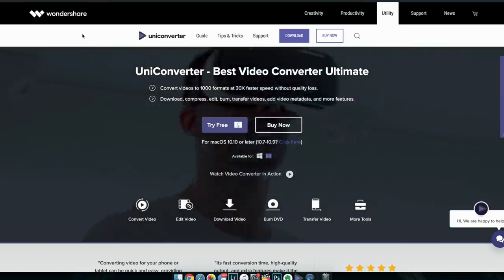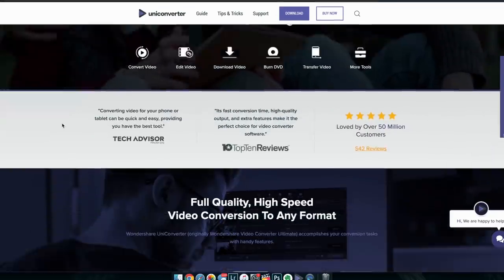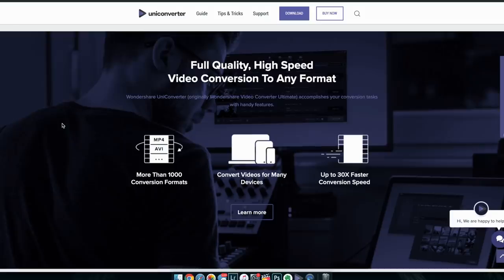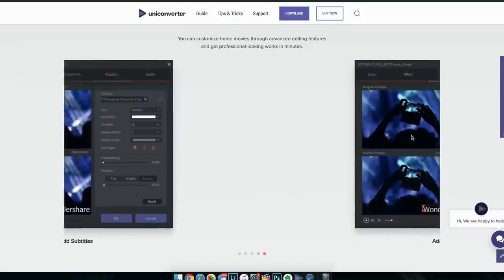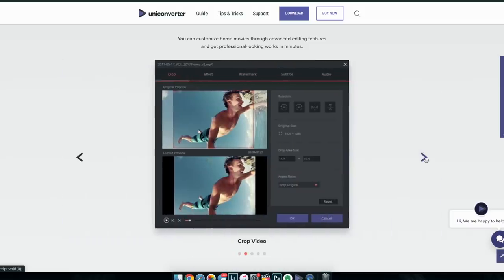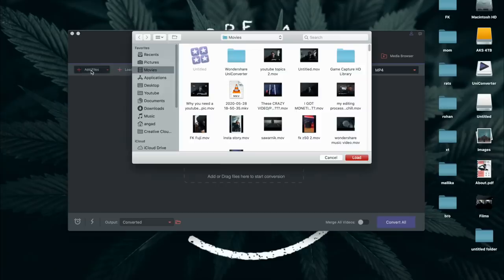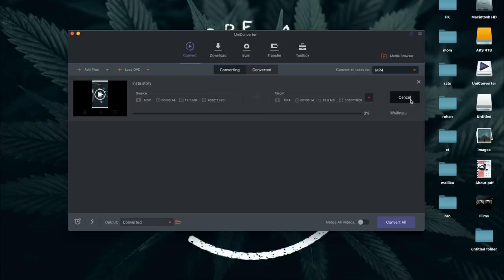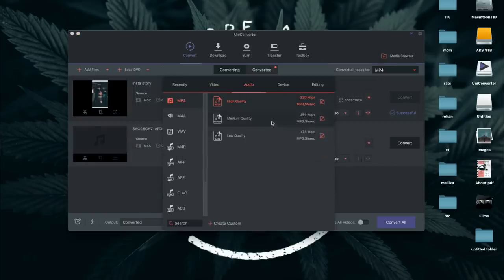This video is sponsored by Wondershare UniConverter, an all-in-one video toolbox. UniConverter lets you convert your video files in any format without any quality loss. In the inbuilt editor, you can add watermark, trim, crop, subtitles, effects, etc. So as a video editor, if you have any video file or audio file that your software doesn't recognize, you can convert it in UniConverter and edit it quickly. If you want to know more, check out the link in the description.